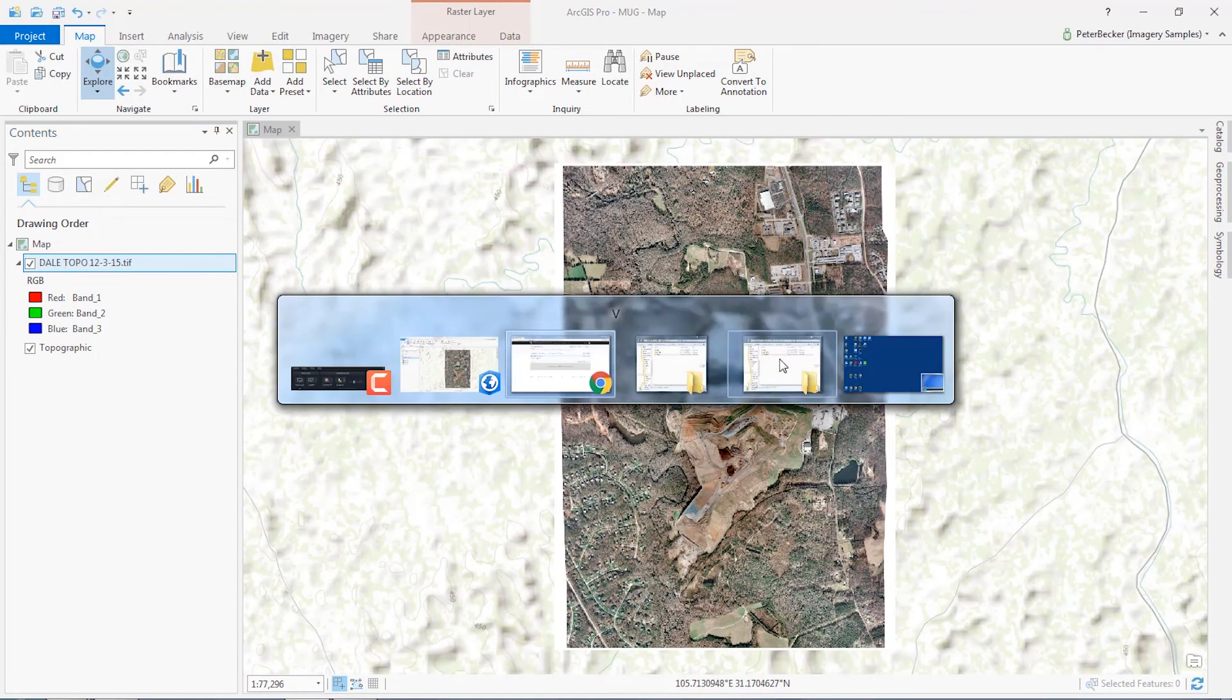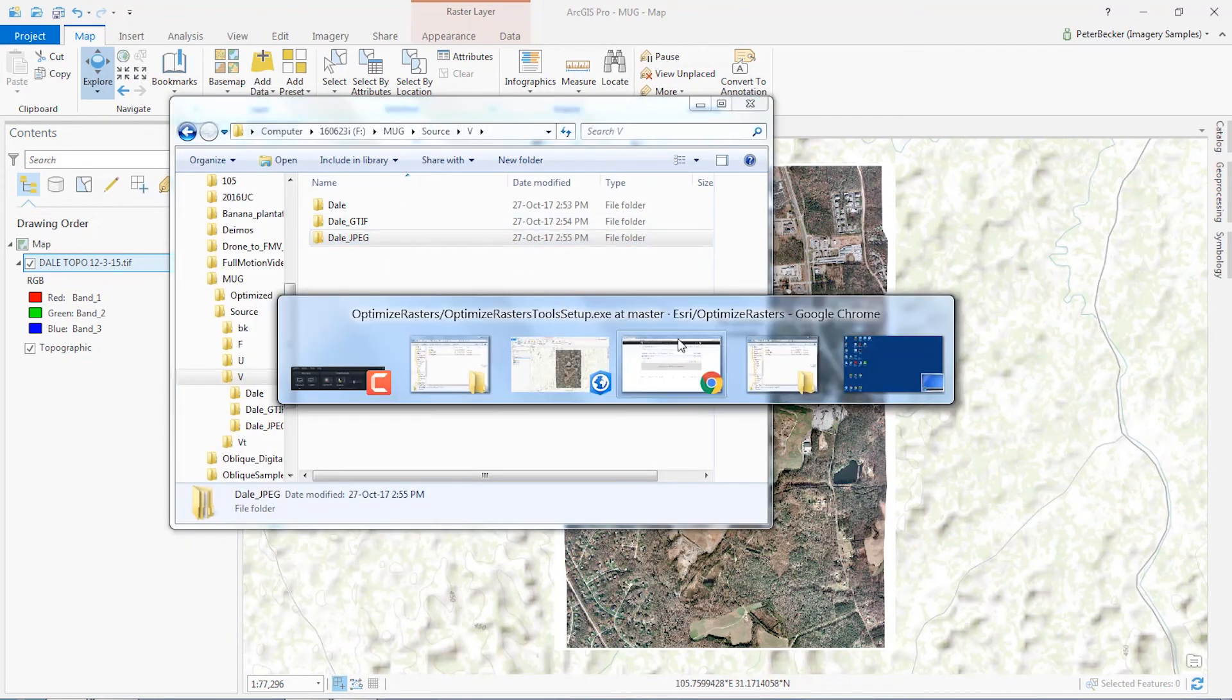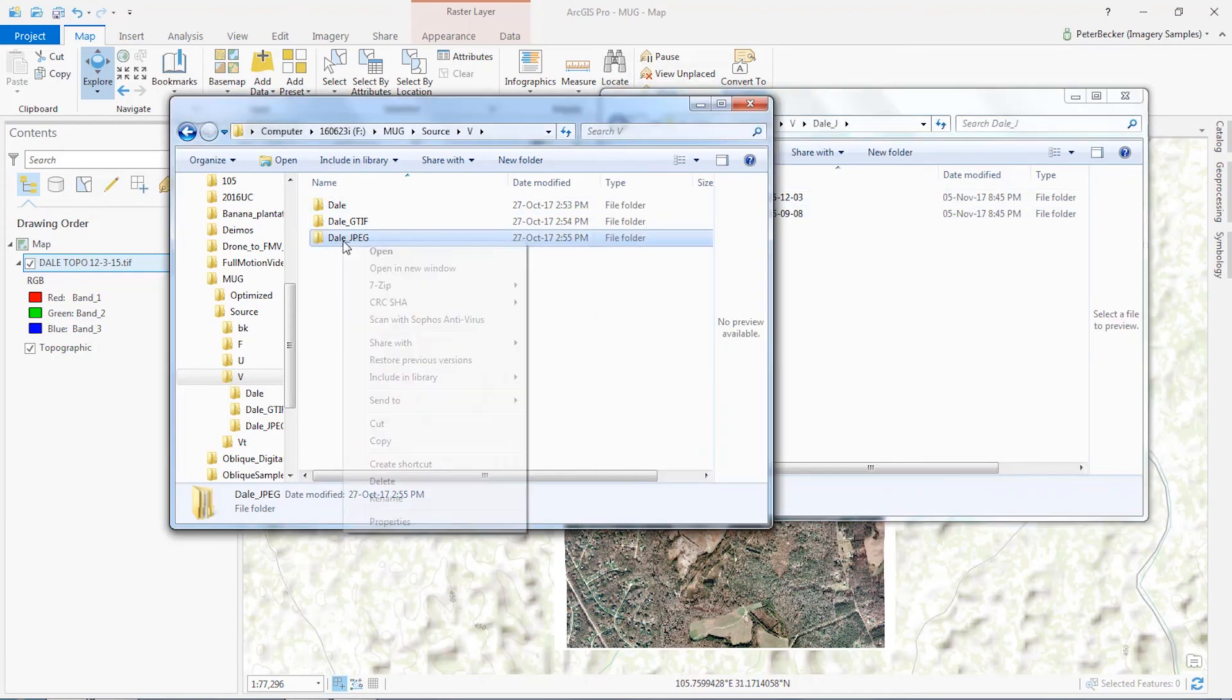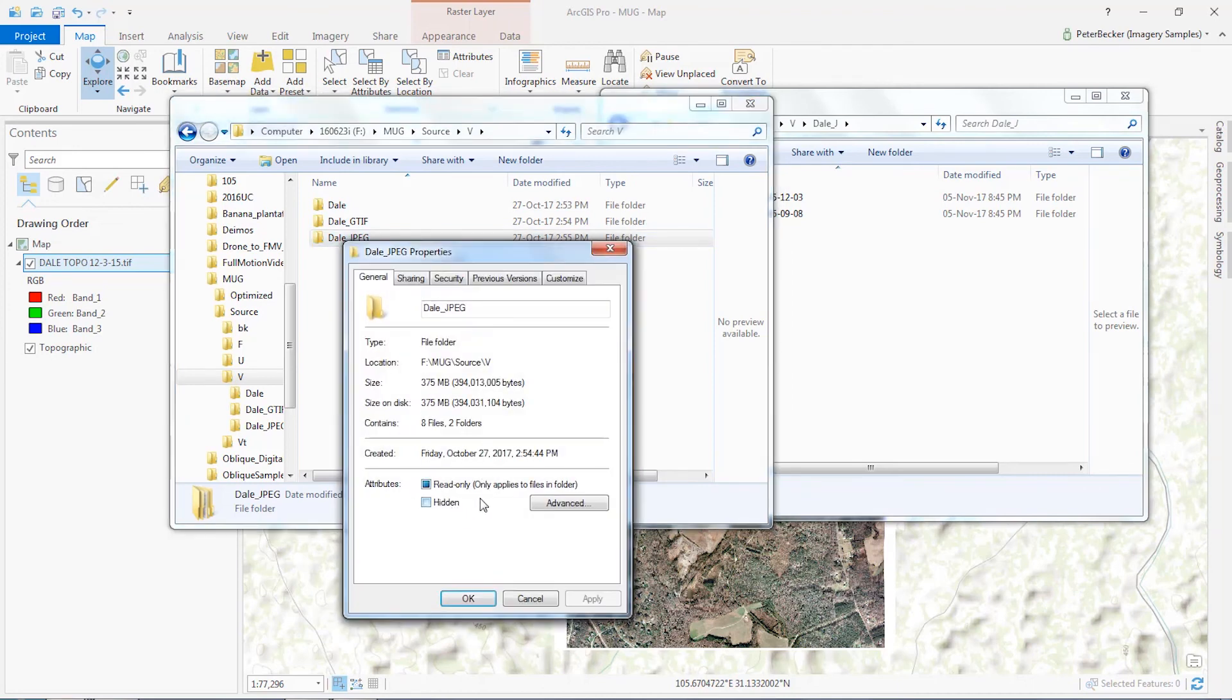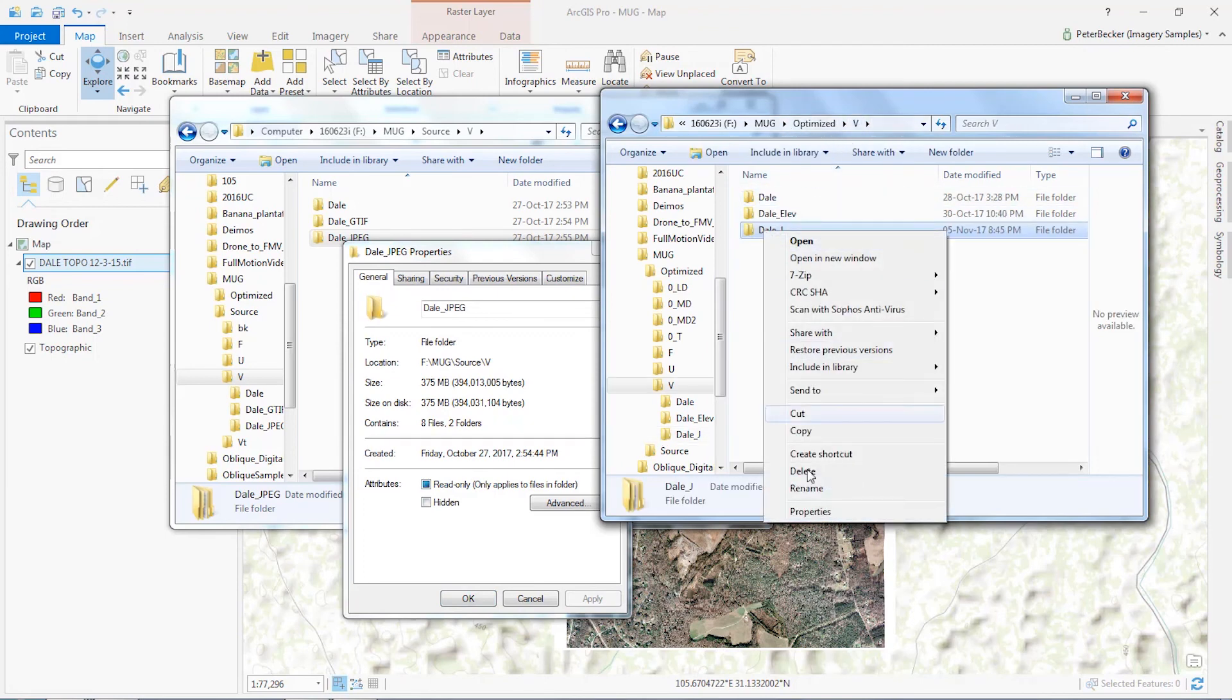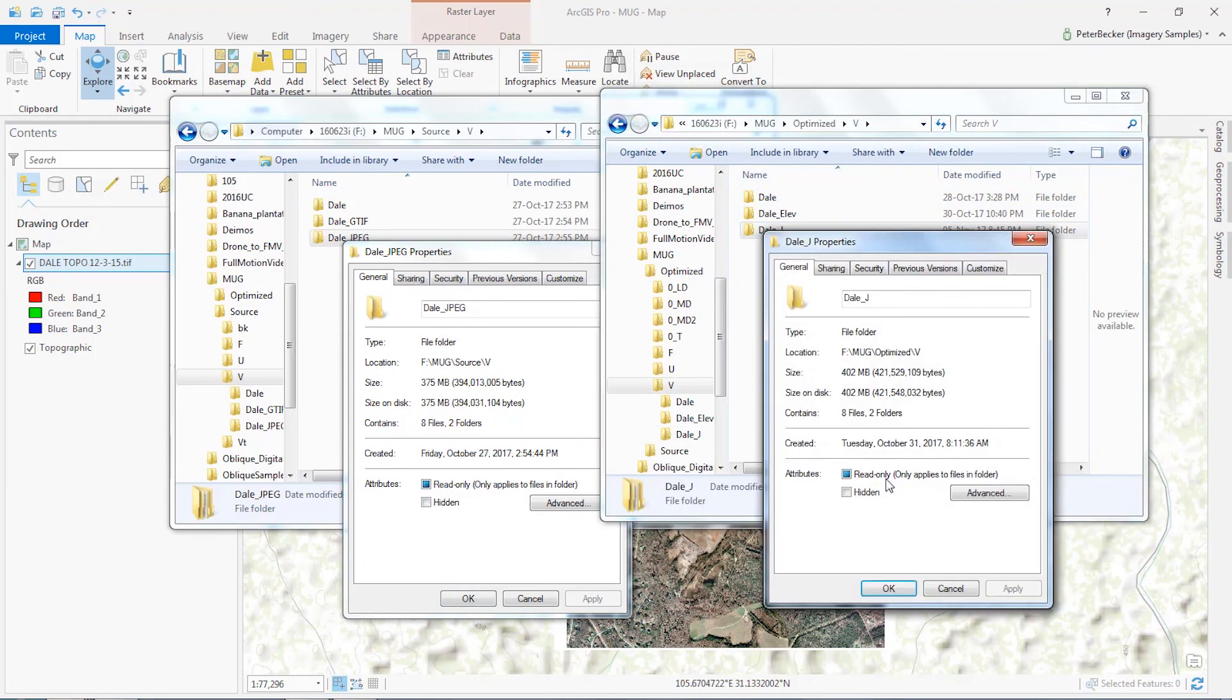If we go back to the resulting directory, let's go there, you'll see that this directory now contains those files. Whilst the source directory contained 375 megabytes of images, this new directory, if we look at the properties, contains about 400 megabytes of data.